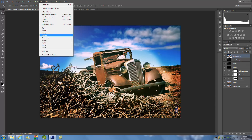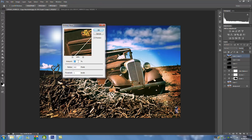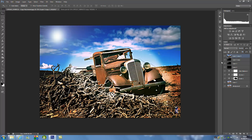From here, all we're going to do is go to Filter, then Sharpen, then Unsharp Mask. We want to put 50 for the top value, bring the radius up to around 22, and the threshold is going to be 0. Once that's done, click OK and let it render.